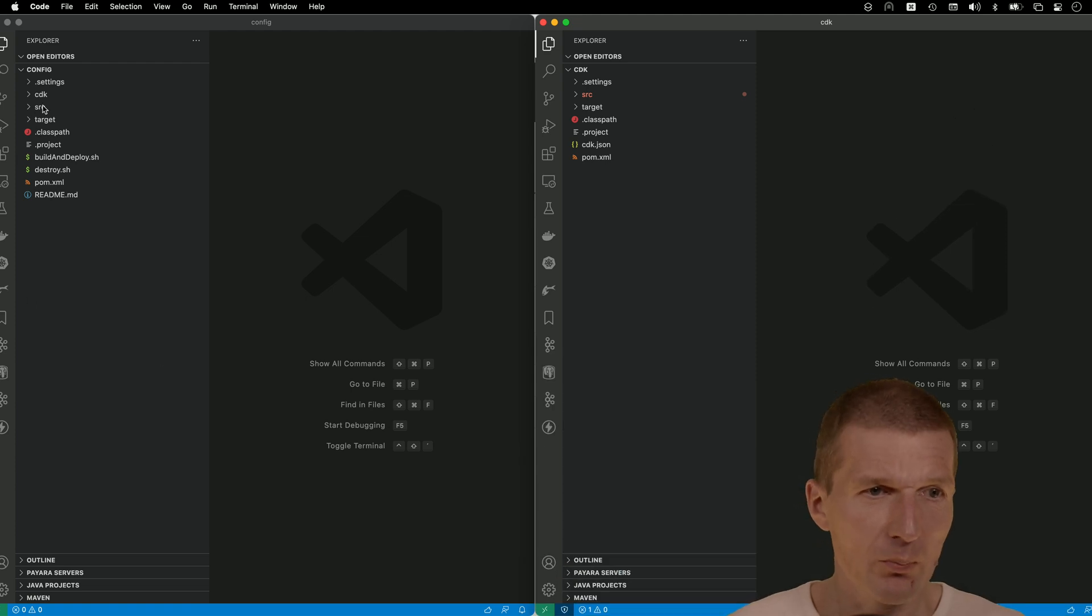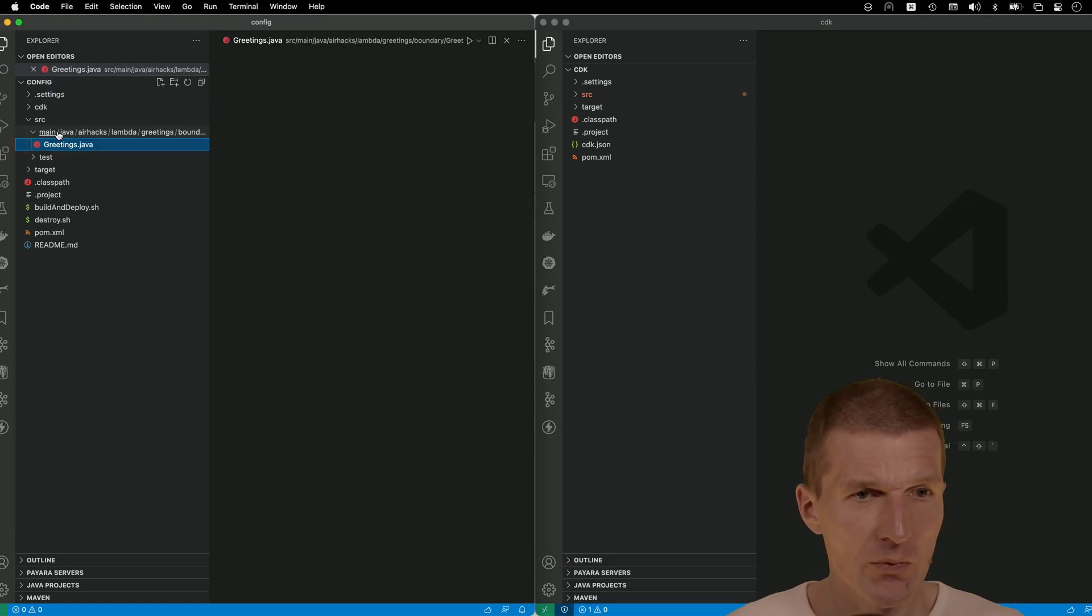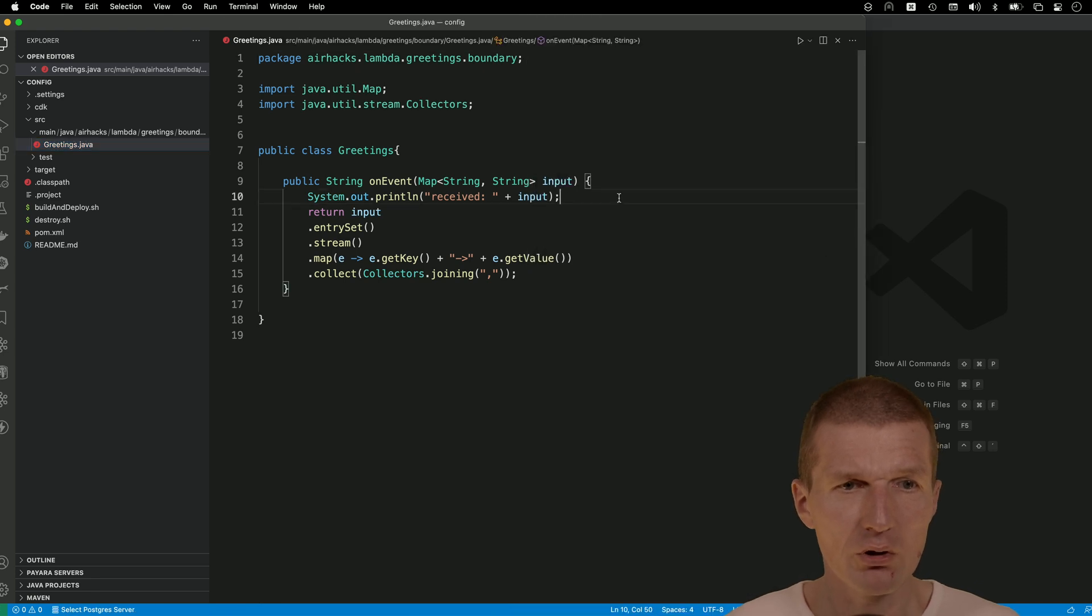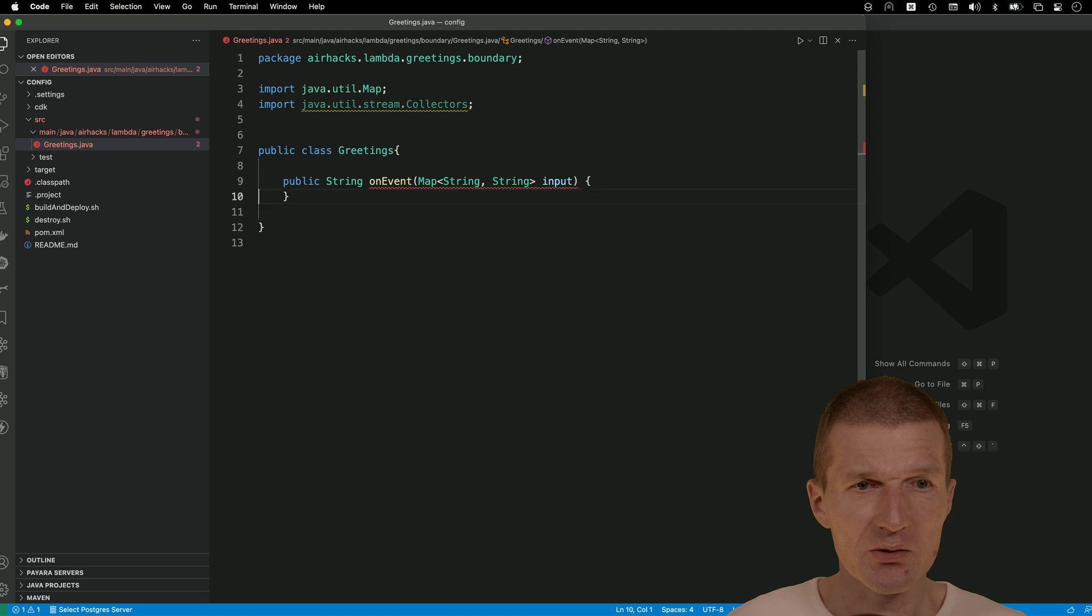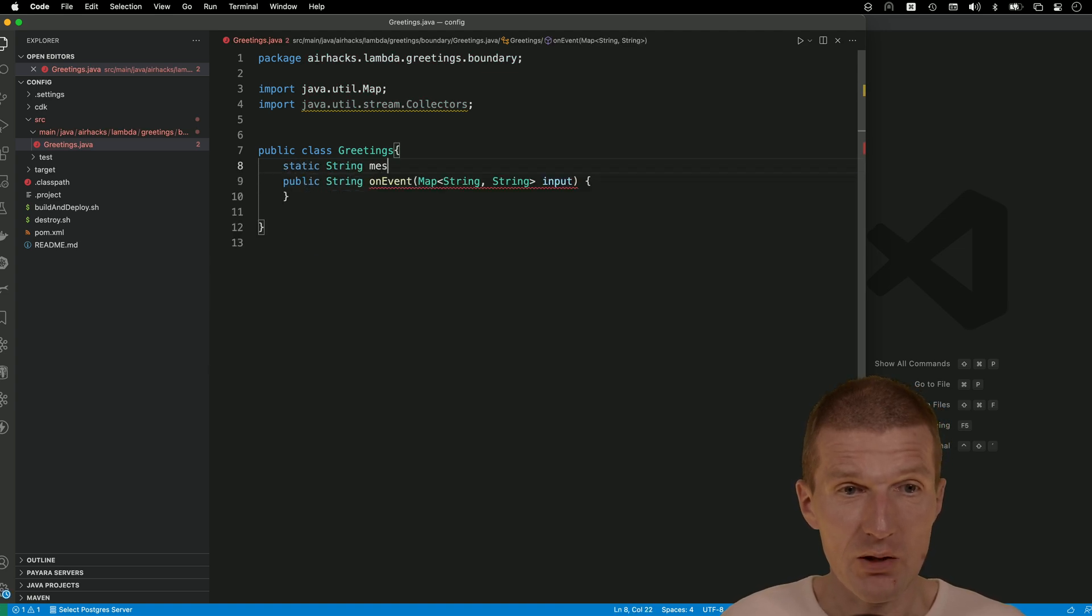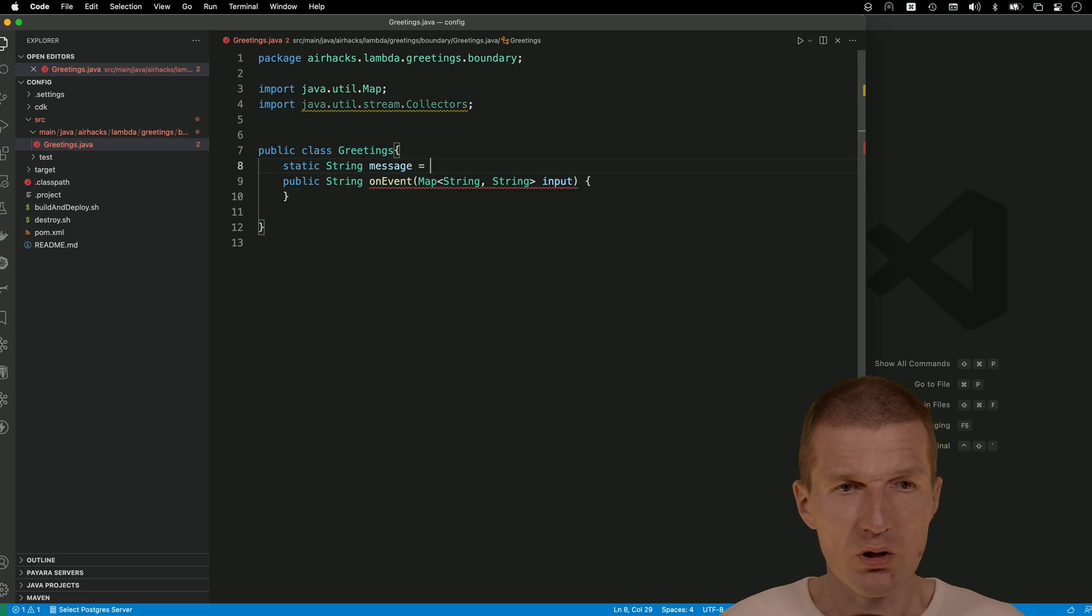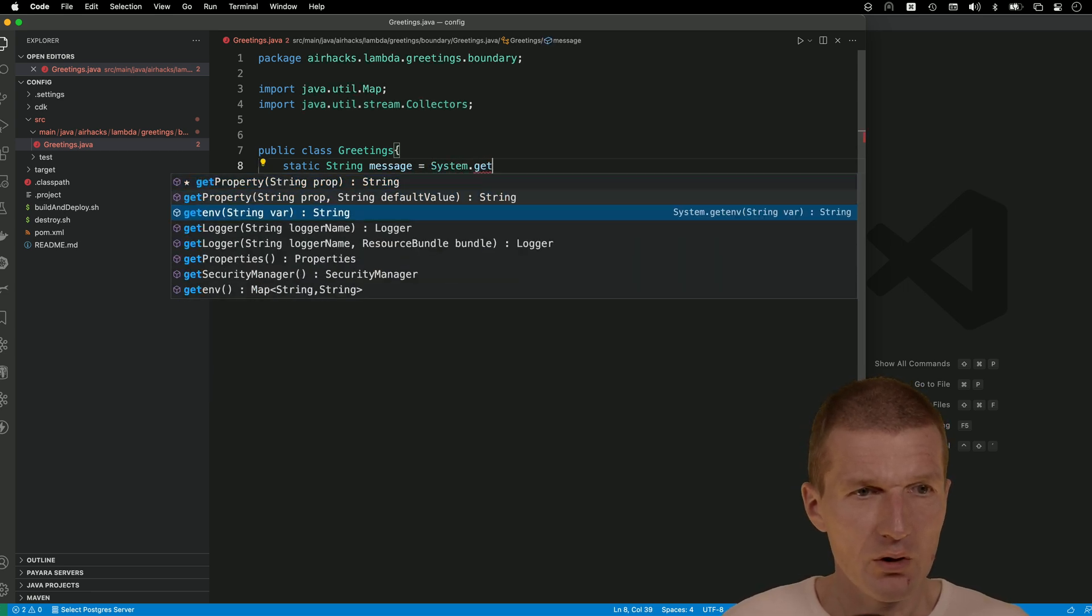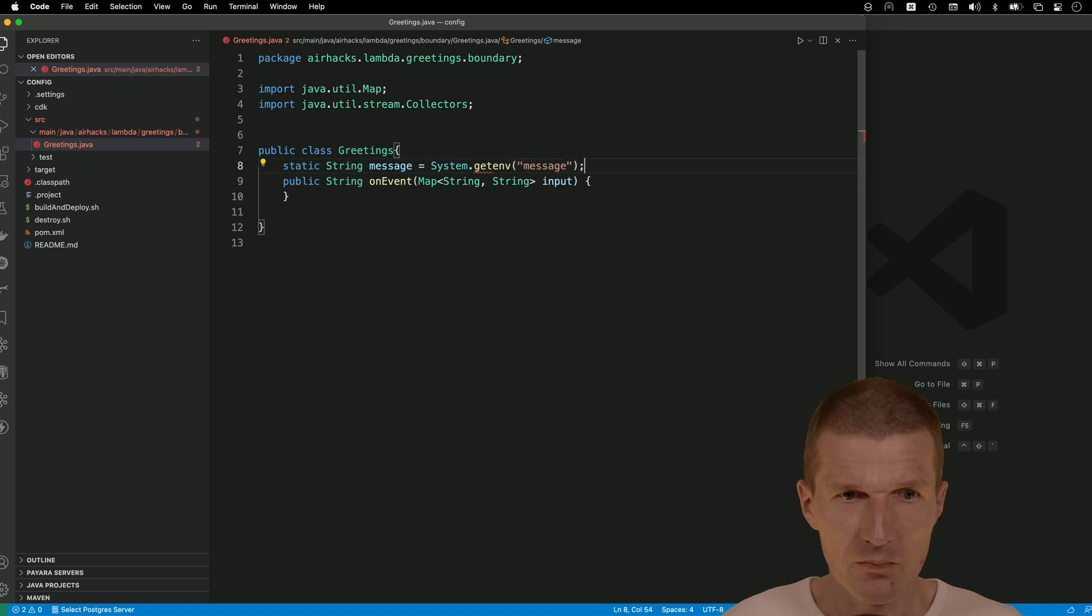So let's start with the business logic. And the business logic is here. And what I would like to do is instead of returning the serialized map, I would actually like to return a static message. And the message comes with getenv. And this is the message here, slot.